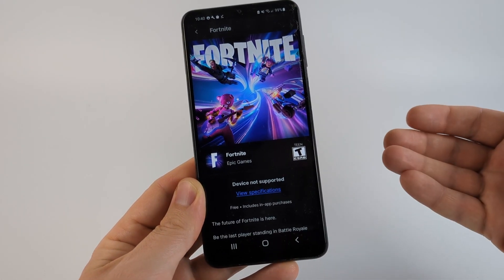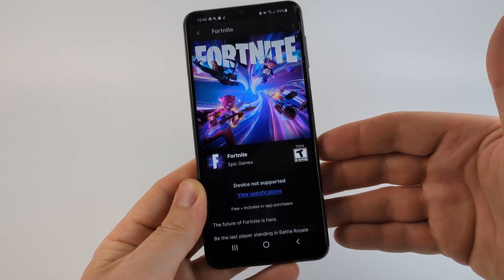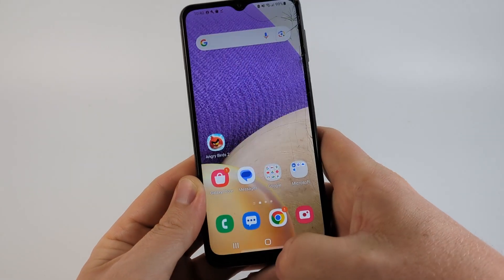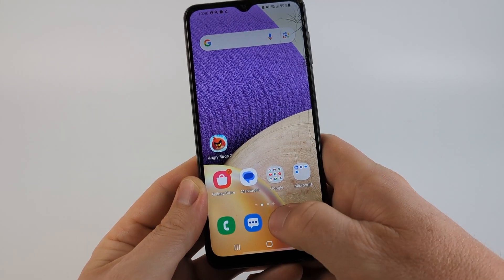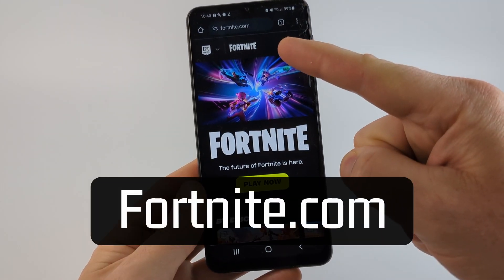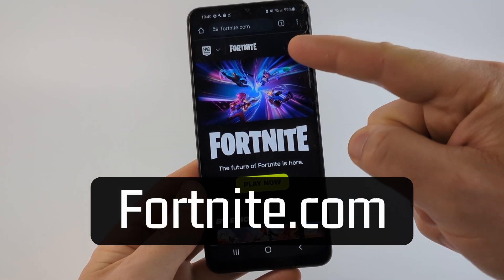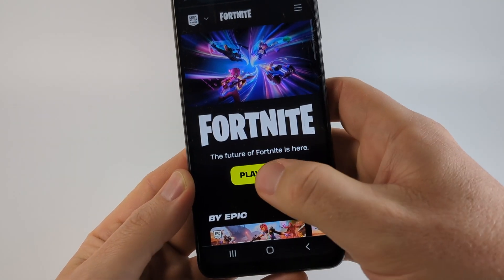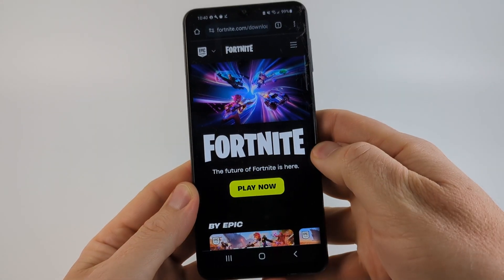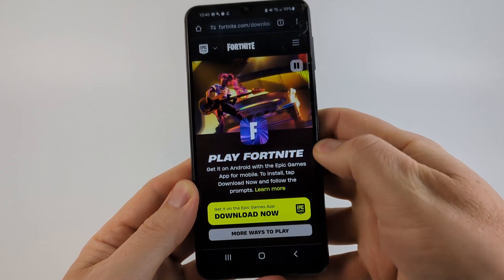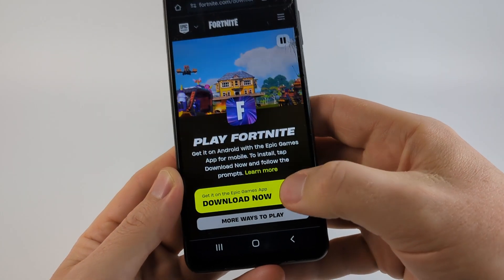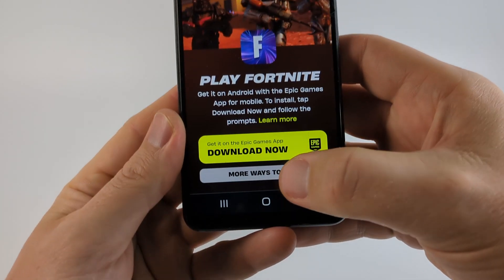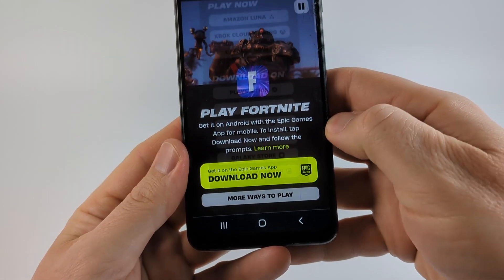So in order to play Fortnite on this Android phone, what I need to do is open up a browser and navigate to fortnite.com. Once you get to fortnite.com, select Play Now. And then rather than selecting Download Now, select More Ways to Play.